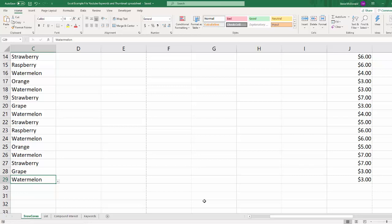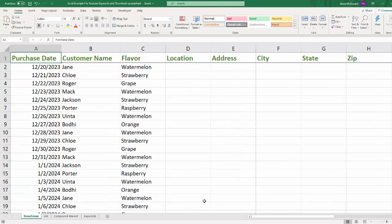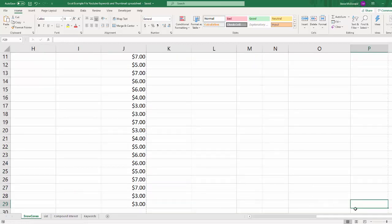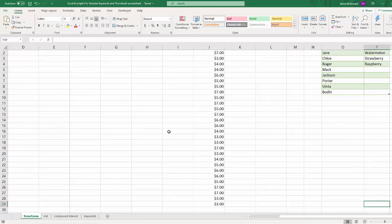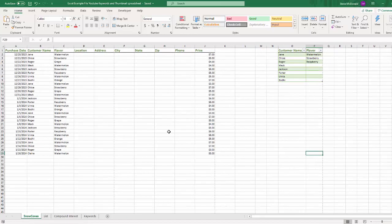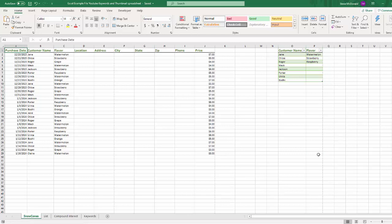Once again, if we go Ctrl+Home and then Ctrl+End — which takes us to the last active cell in our worksheet — it's going to take us exactly there. So Ctrl+Home goes to your first active cell and Ctrl+End goes to the last one, and that's how you want it to be.